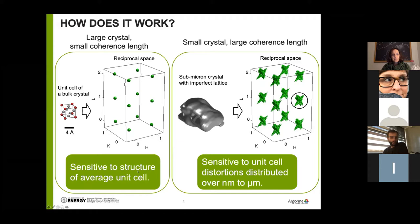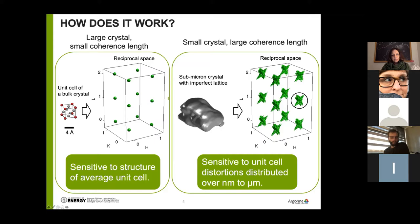If we shrink the crystal size down so that the facets all fit into a micron volume, and we increase the coherence length of our X-ray beam, we have a more complete description of the Fourier transform of this object. The lattice and its orientation haven't changed, so the positions of the delta functions in reciprocal space are all still there. The new piece of information is that each of these delta functions is now decorated with a Fourier transform of the shape function of this object. Visiting reflections at different Q vectors means that the internal strain field and lattice displacement field is encoded in the fringes, giving us sensitivity to unit cell distortions distributed over the nanoscale up to about a micron.